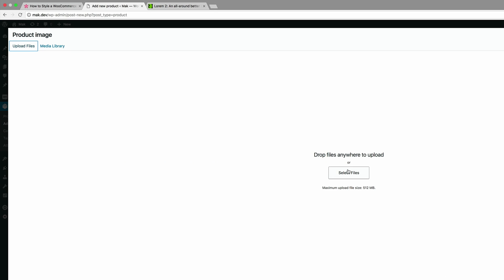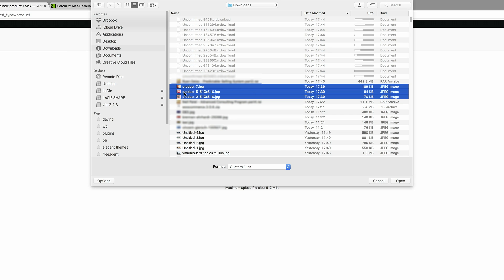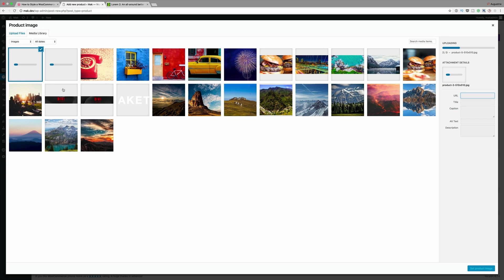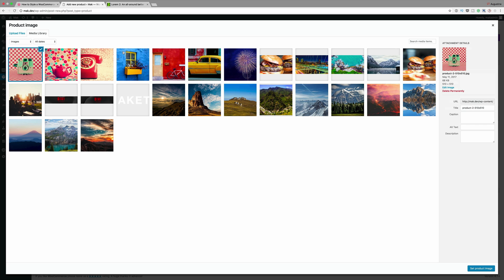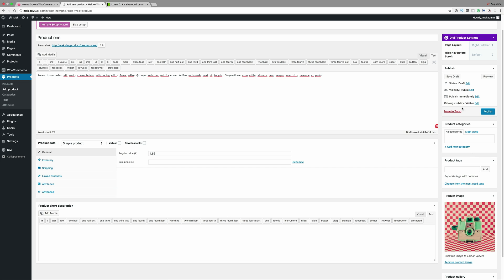Now we need to add a product image. I'm gonna come over here to set product image and I'm going to upload my images. I'll click on select files. I've selected my three files, I'm gonna click on open to import them all to my media library. Now with the first one selected I'm gonna set it as a product image.